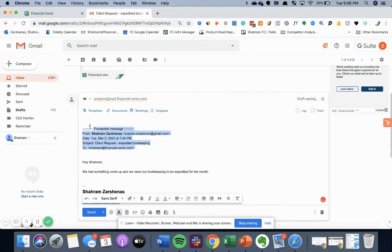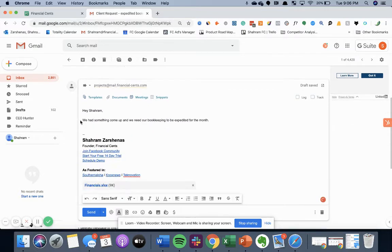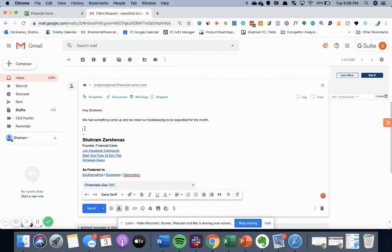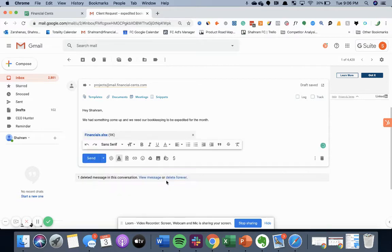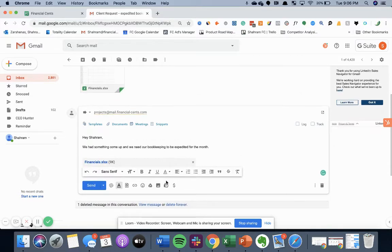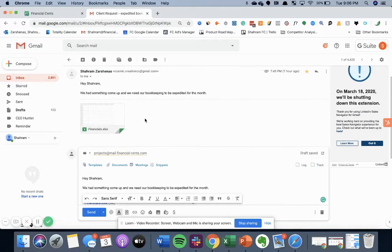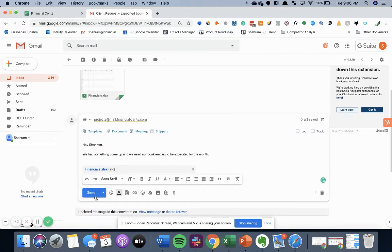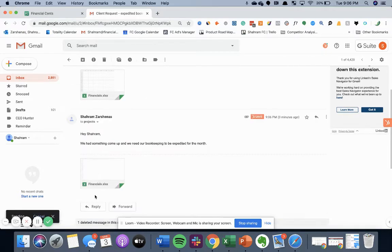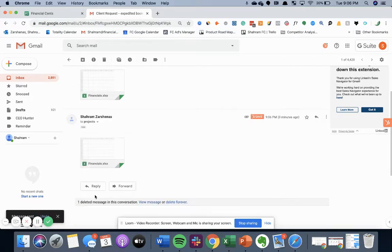Clean up the email a little bit, it's always helpful. And you can see that I even have attachments sent in the email with some information I might need to complete it. And then I'll send it to projects at mail.financial-sense.com.